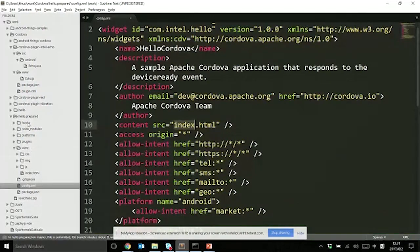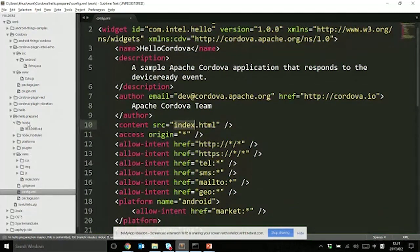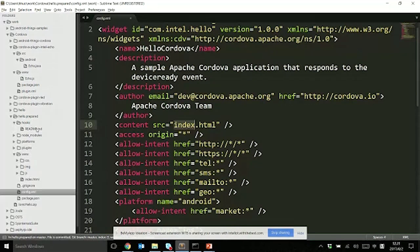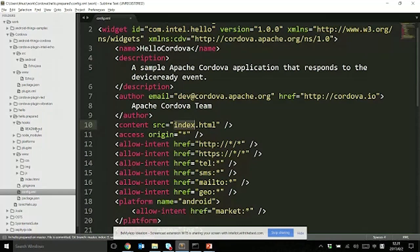We have a www directory created with all the files. We have a hooks folder. Basically, if you do not want to customize the command line behaviors, there is nothing here. But if you want to do something on add platform or add plugin steps before and after, you can write scripts there.